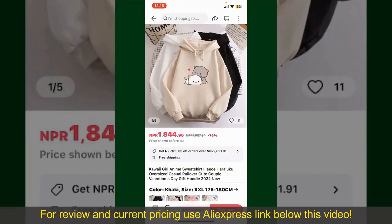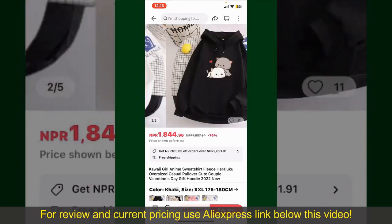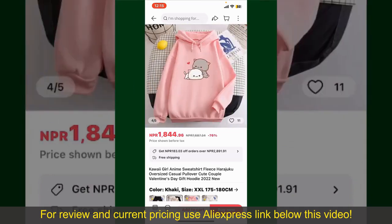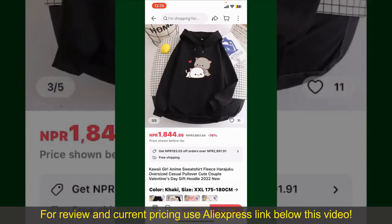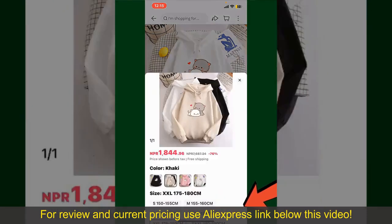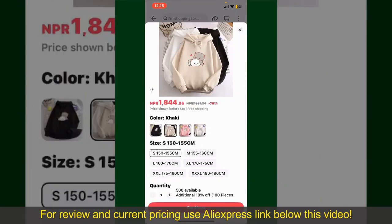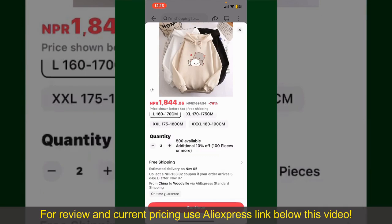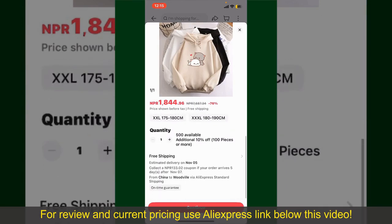This will show you other information about the product. You can select the size, colors, and the design. To order the product right away, tap on the Buy Now button at the bottom right-hand corner. Select the size for your product, and you can also increase or decrease the quantity according to your need.